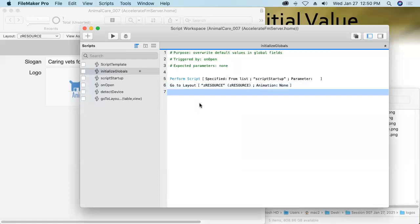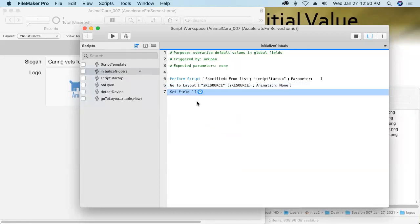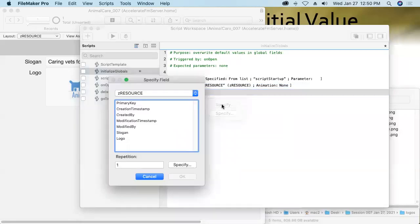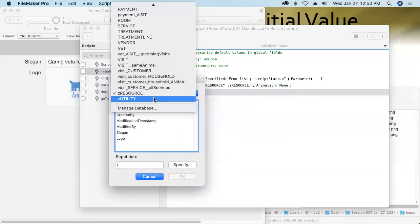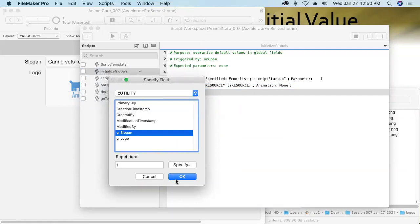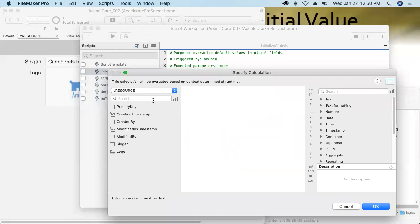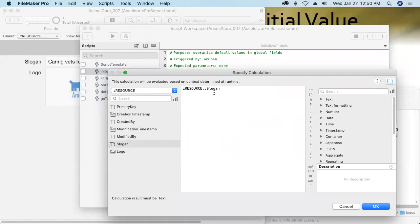Then we'll set a field. Specifically, we're going to set the value of our slogan global field, our global slogan there in the utility table. We'll set it to be equal to whatever is in the local slogan field that lives here in Z resource. That guy right there.